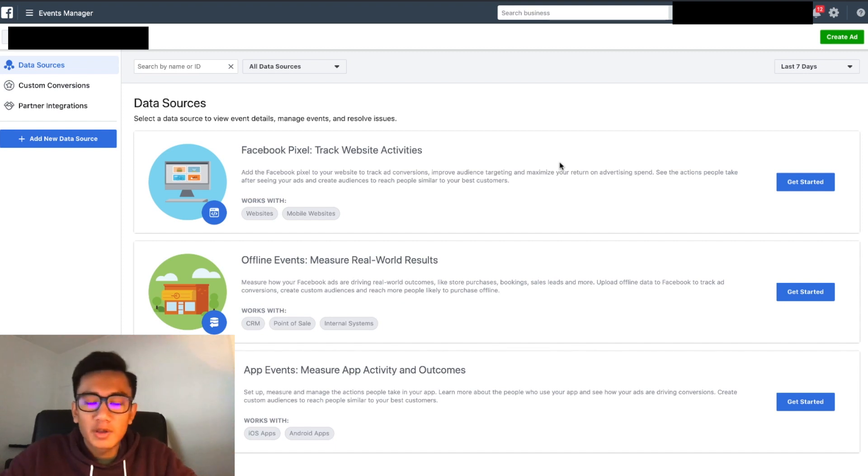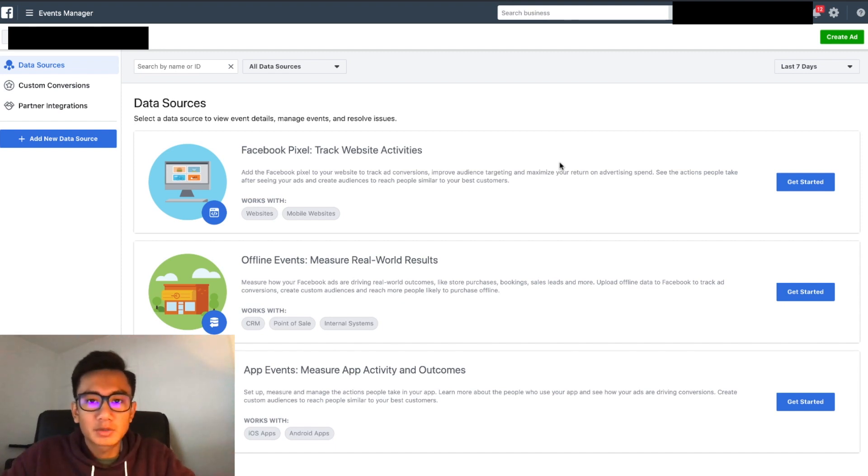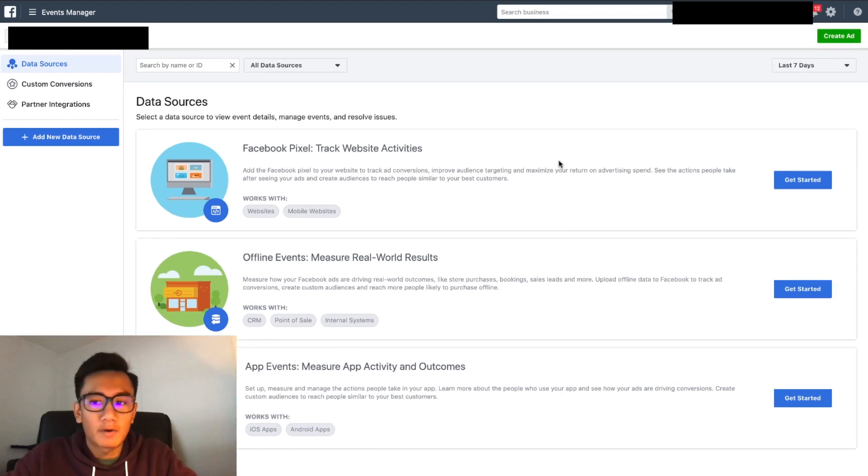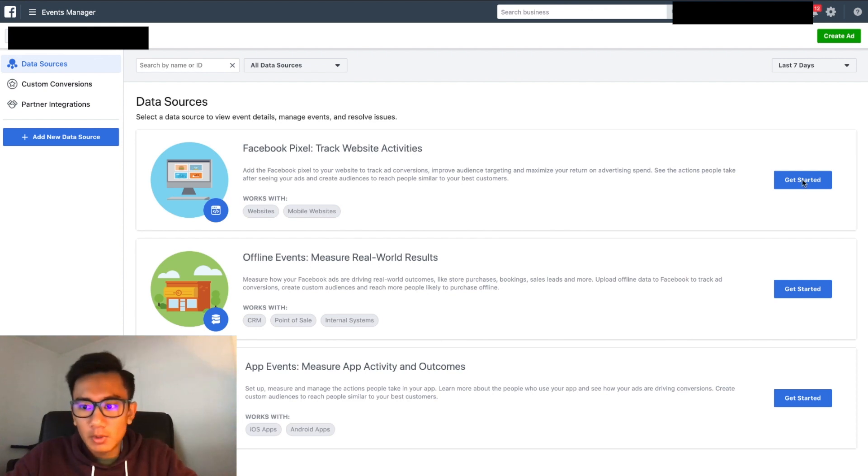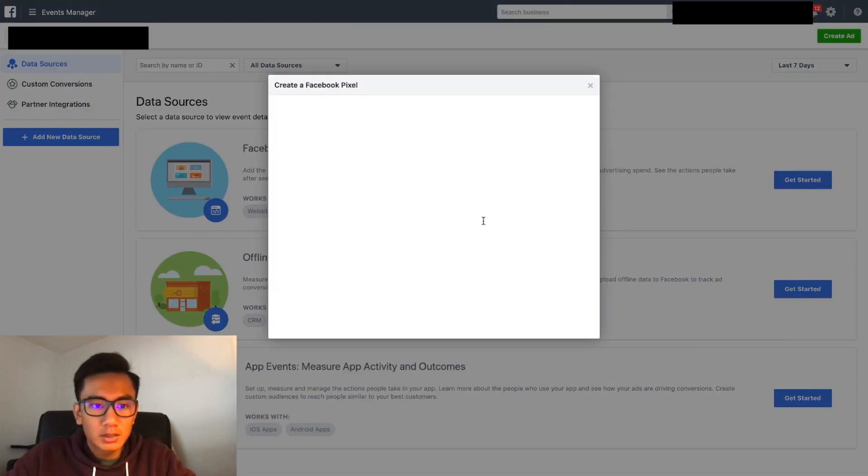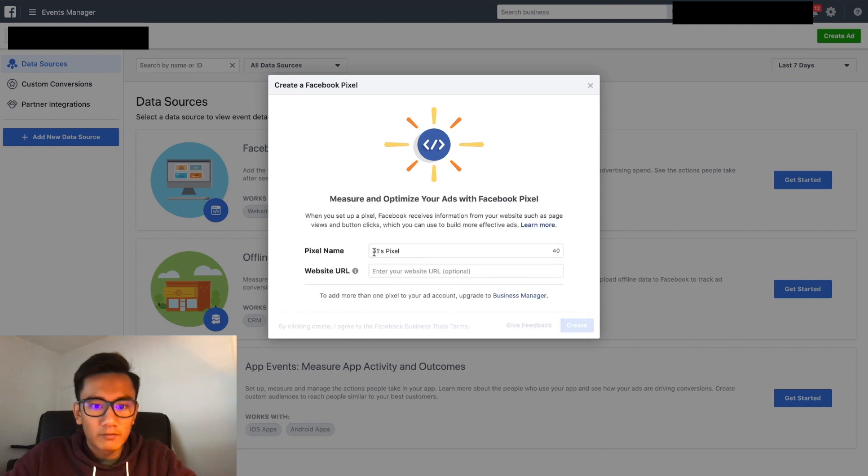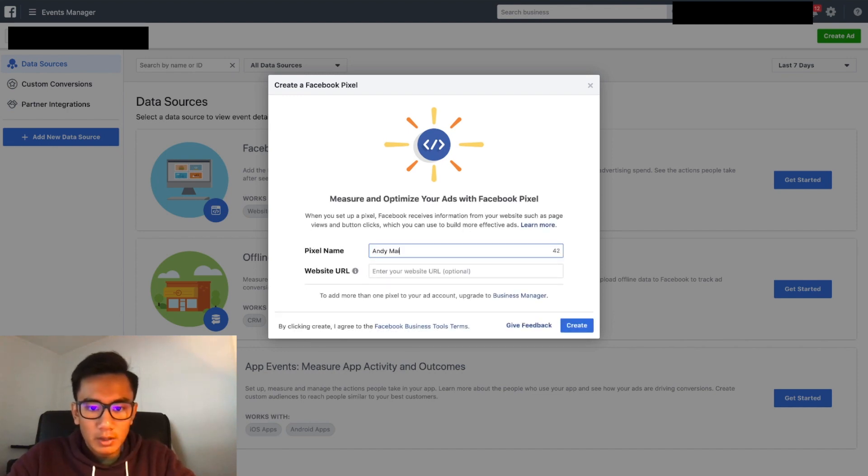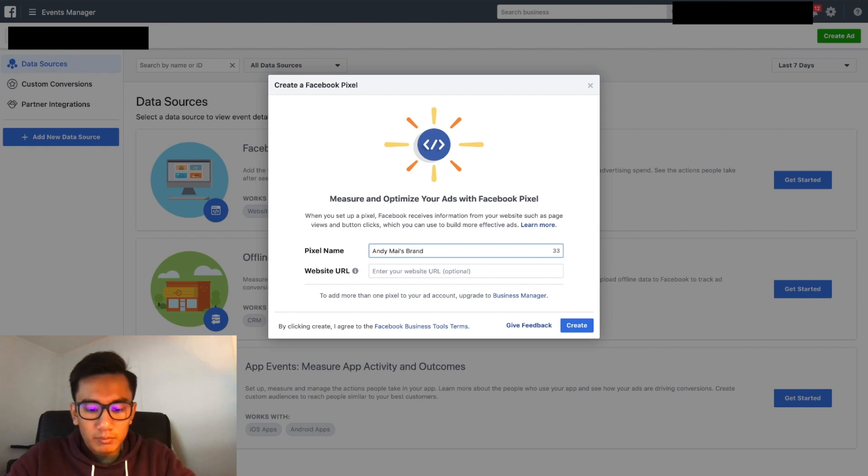Alright guys, in this video I'll be showing you how to upload your pixel onto your ClickFunnels. So I got a new account here. I'm going to go ahead and create a pixel. Get started, create a Facebook pixel, and name it 'my brand pixel'.